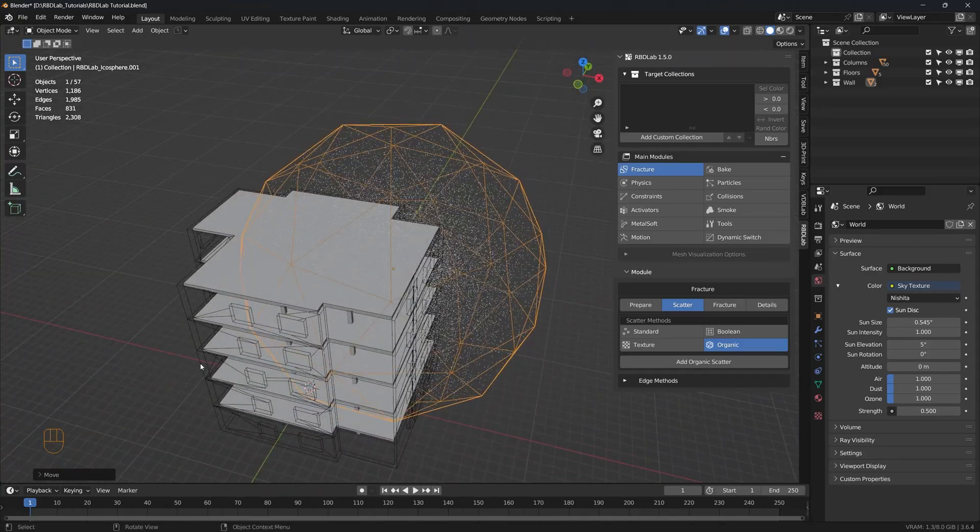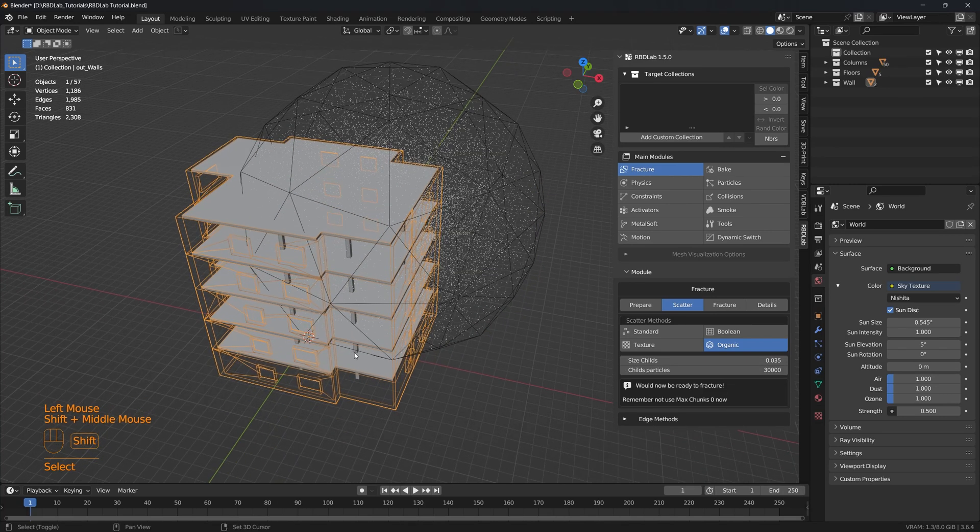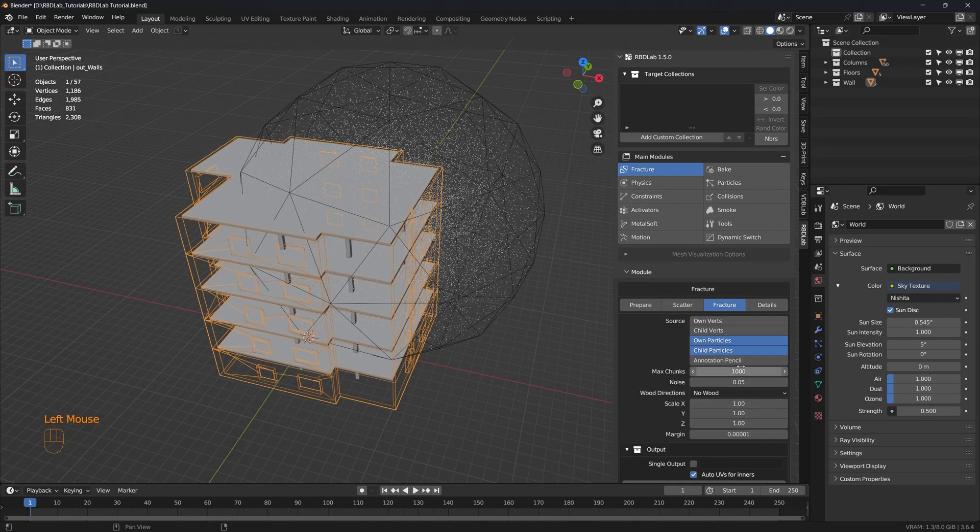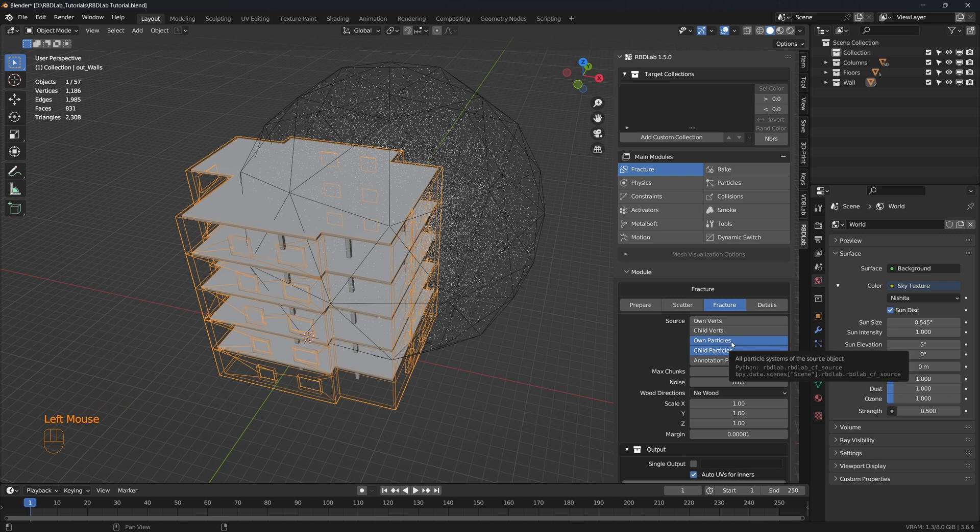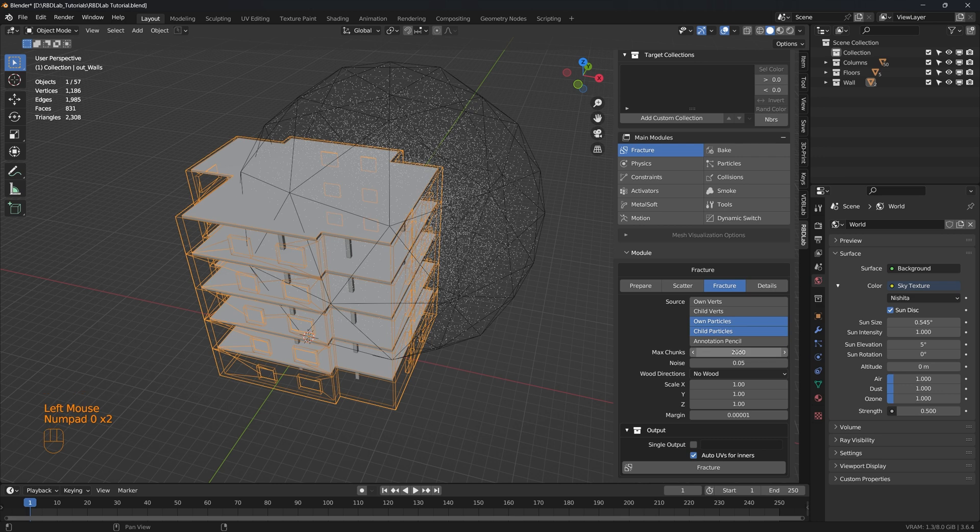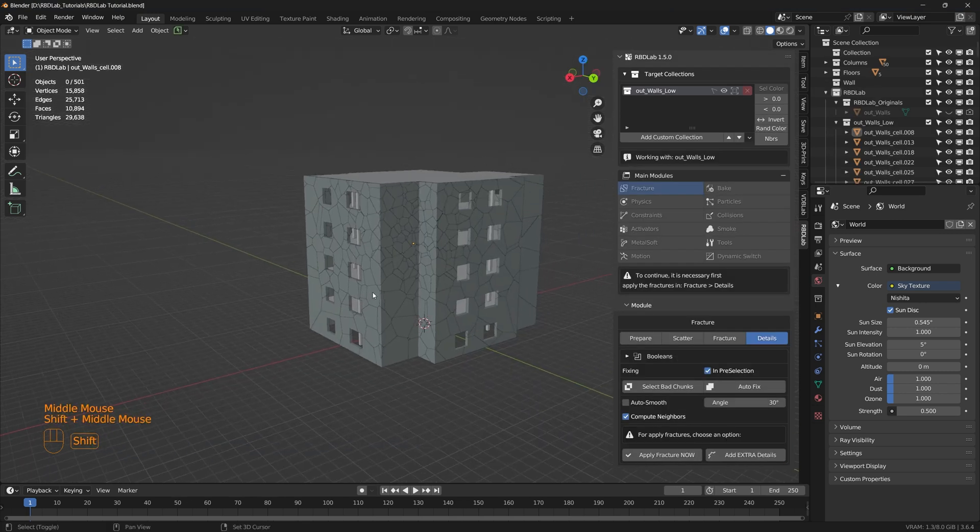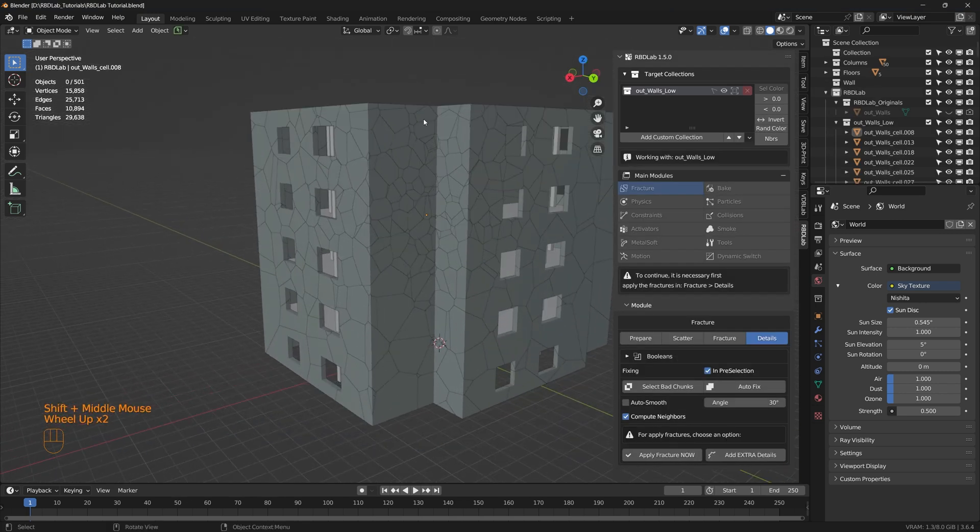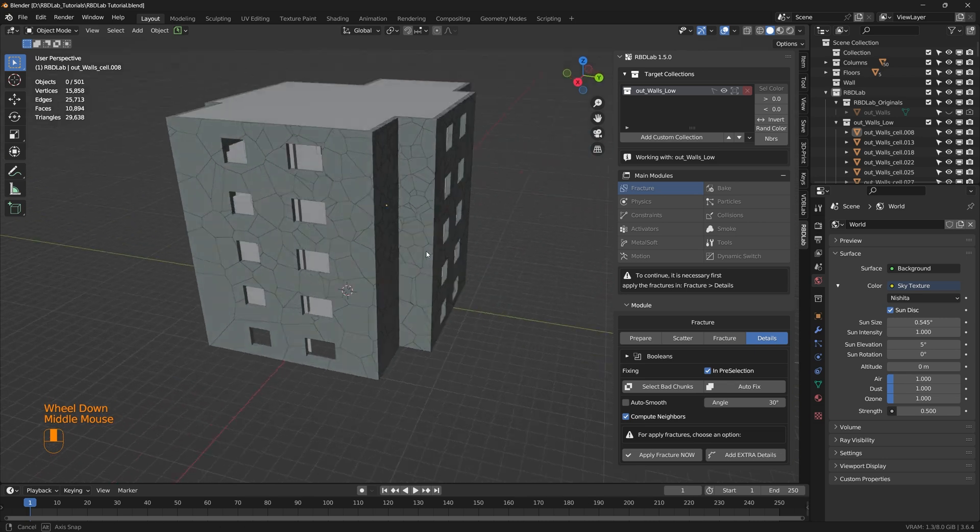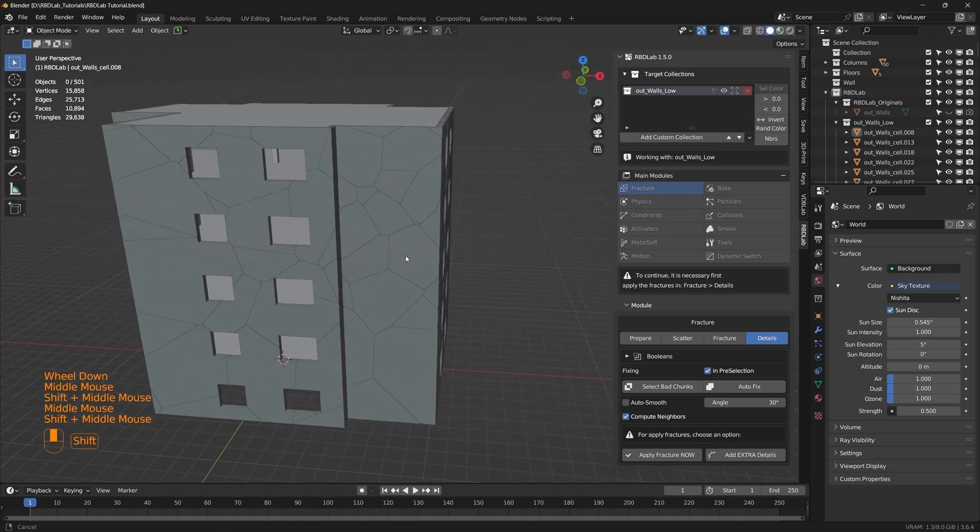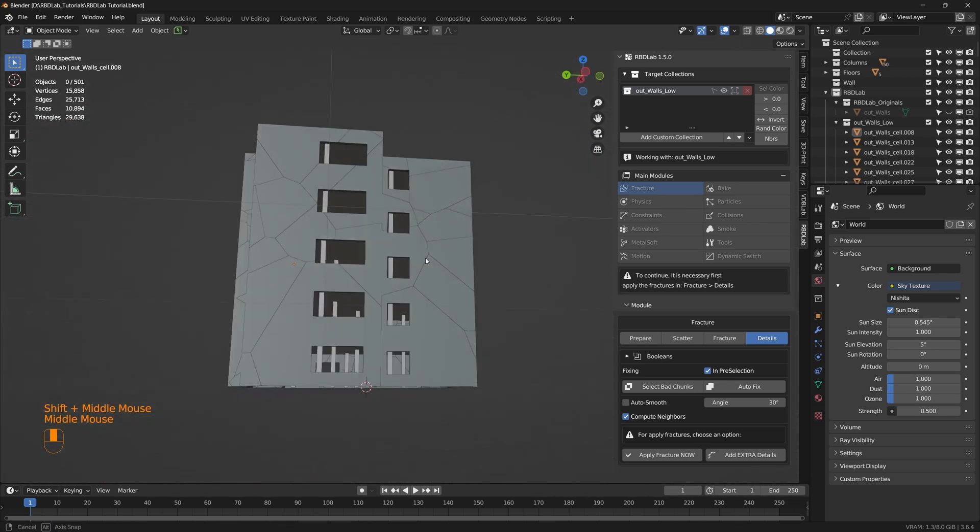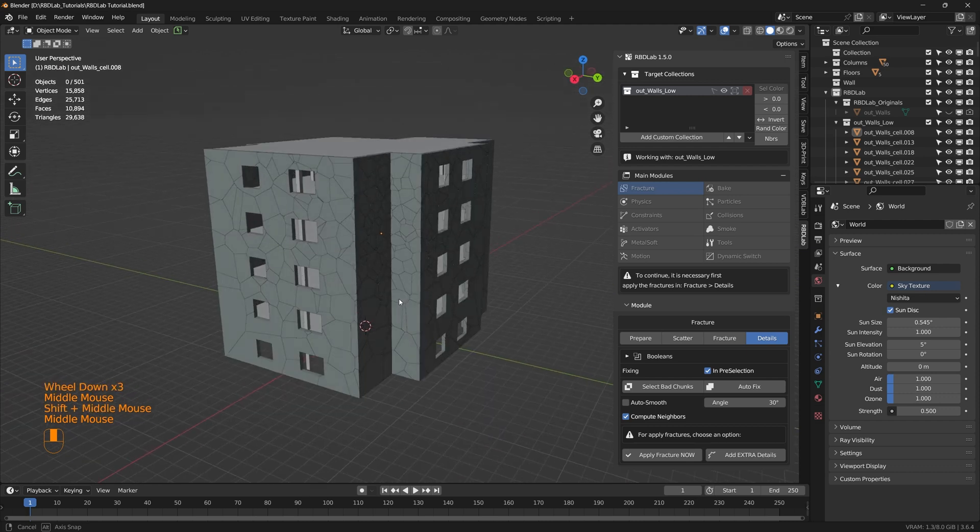Now let's choose the outer wall again which is this mesh and then get to fracture. We will use own particles and child particles and max chunks. Let's increase them to 2000. And then fracture. There we go. As we can see there are more number of fractures right here in this corner of the building and there are very few on the rest of the building. Perfect.